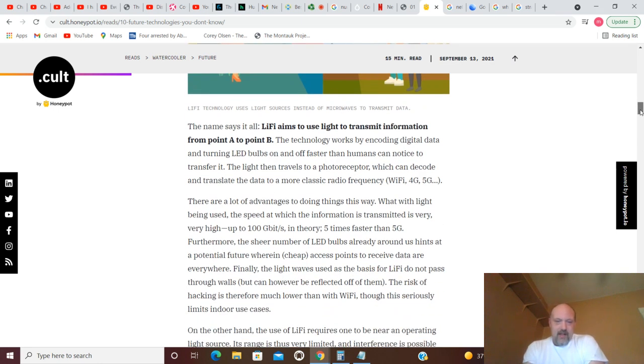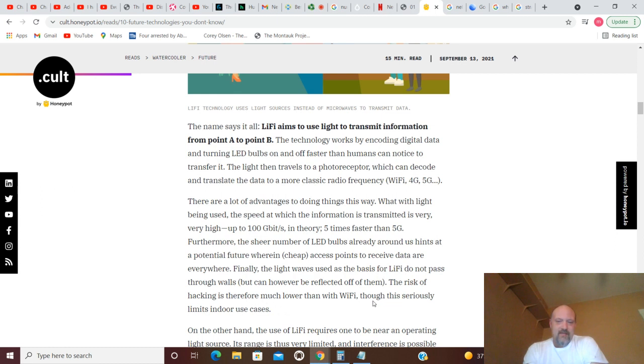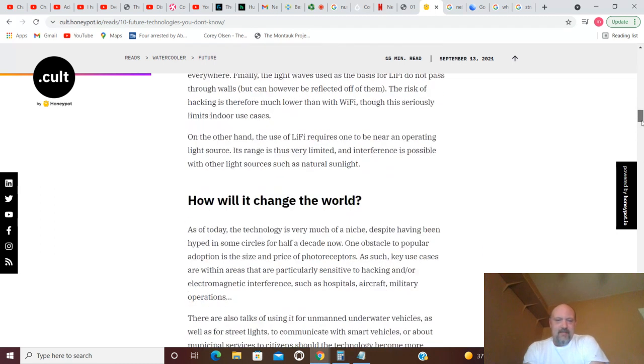The light waves used as the basis for Li-Fi do not pass through walls but can be reflected off of them. The risk of hacking is therefore much lower than with Wi-Fi, though this seriously limits indoor use cases. So you're basically looking at internet with your light.